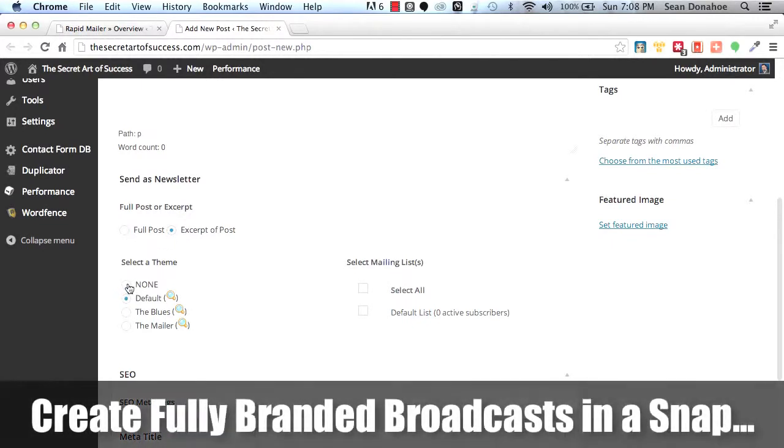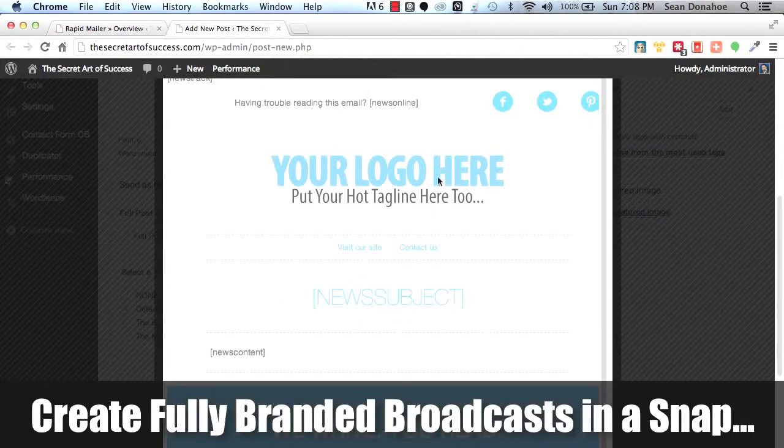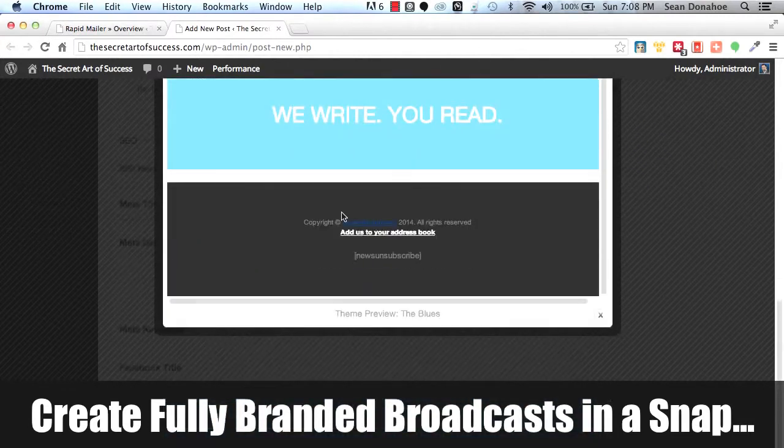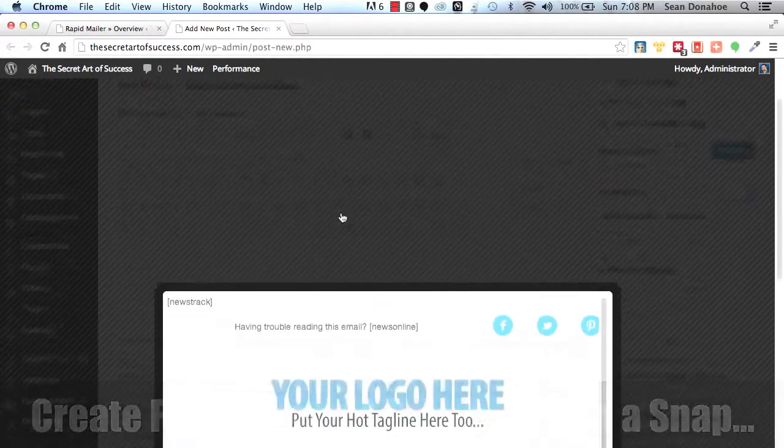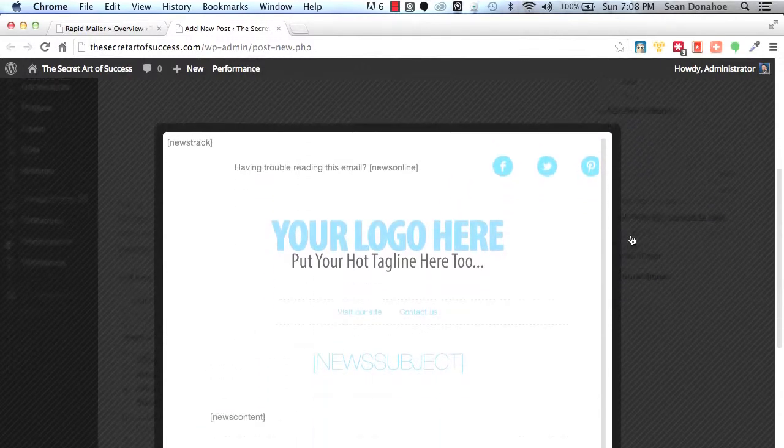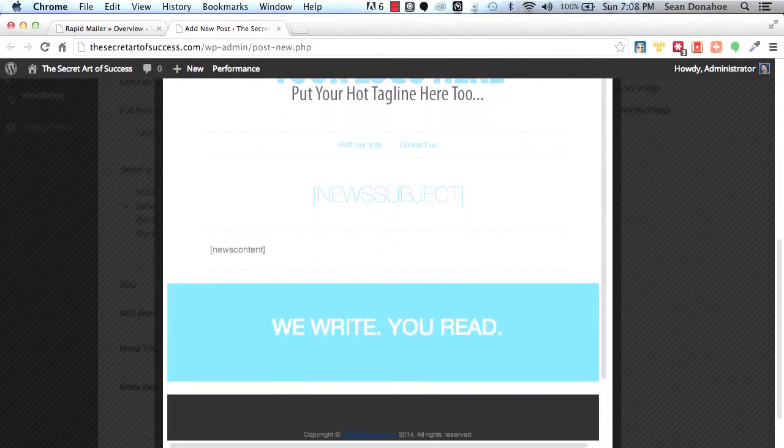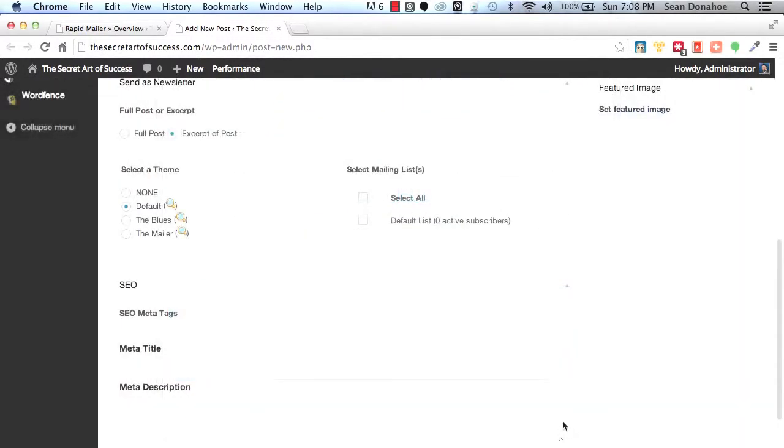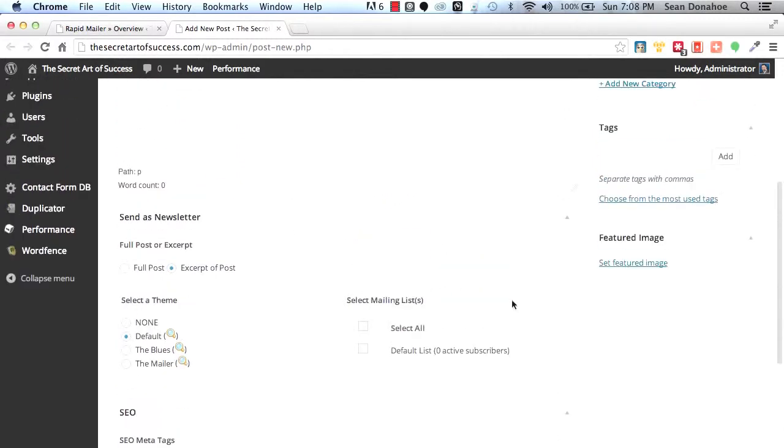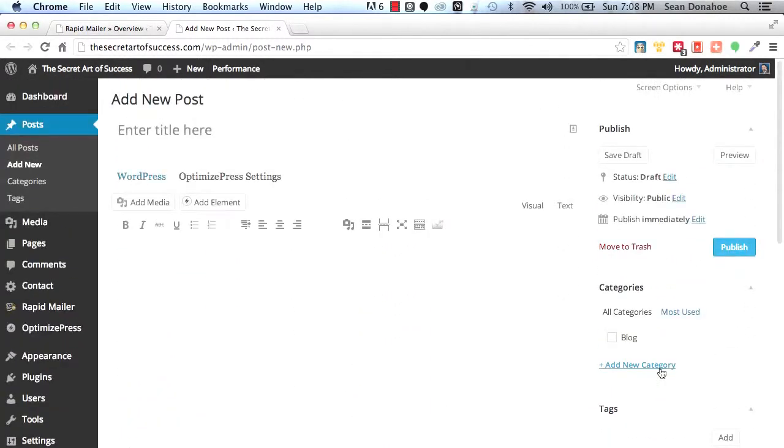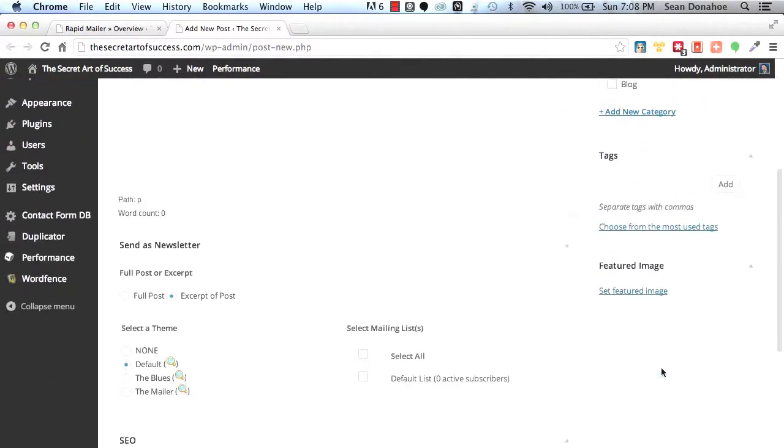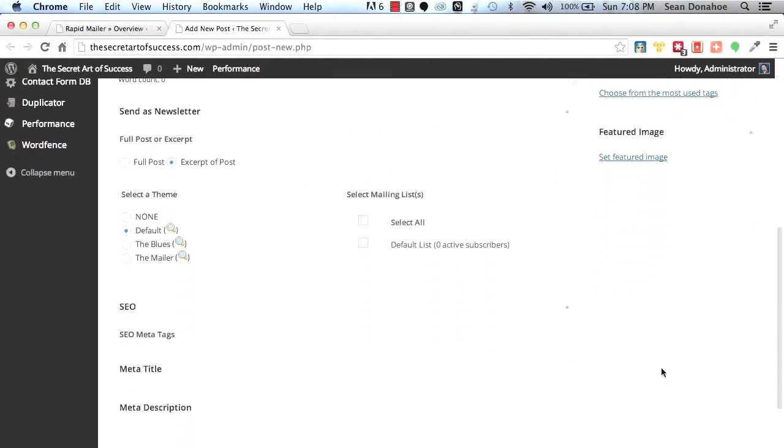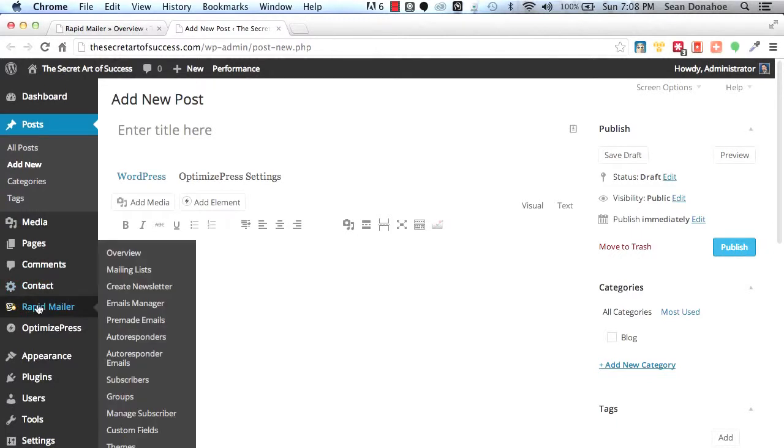You can send the full post or an excerpt. You can choose which theme to use. Maybe you've got a pre-done theme. You can preview each theme through here. Here's one of our awesome themes that we've got in here. You can set up your own branding, whatever you want, no problem at all. Then you can choose which list you want to send it to and boom, you are done. It'll push it into the queue and automatically send it out. Can't get easier than that.